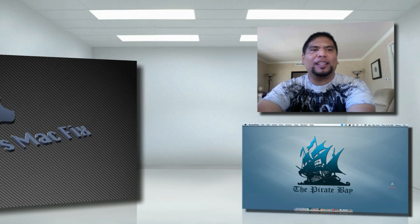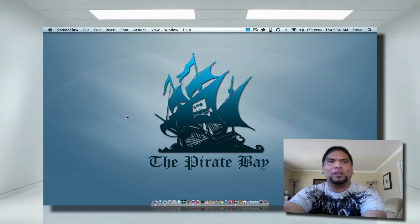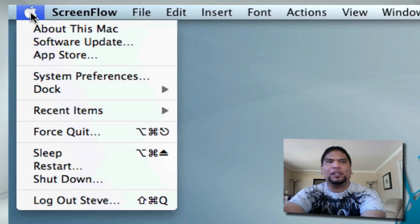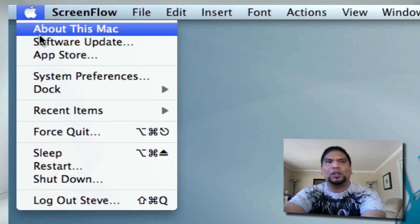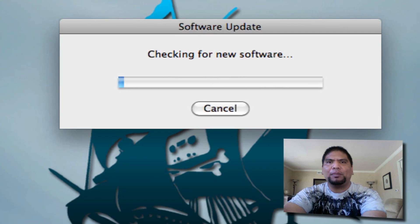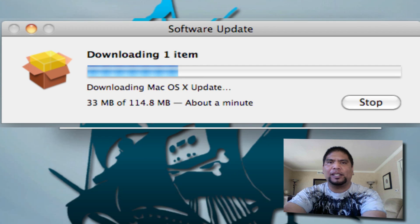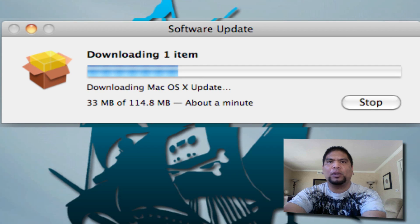So how do you get this App Store on your Mac? Pretty simple. All you've got to do is click here on the top left, click on the little Apple logo, click on Software Update. At that point you're going to be prompted to actually update all your Apple software. The main thing that you want is updating to 10.6.6 — that is the only way to get the App Store running on your Mac.